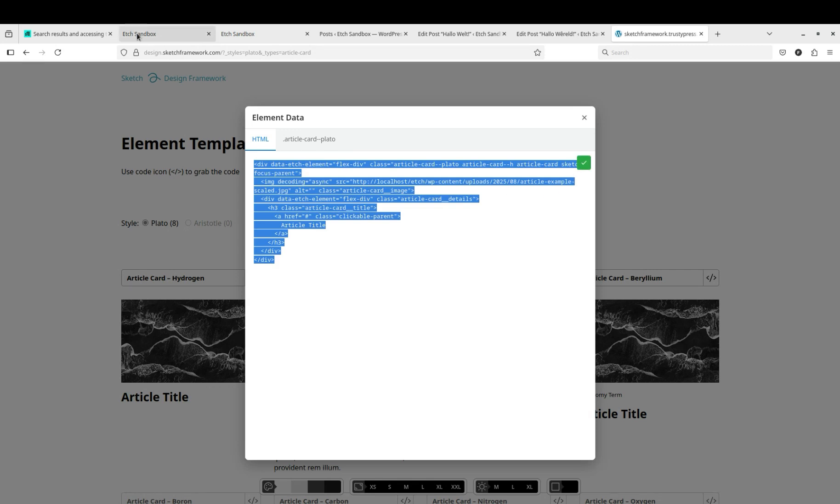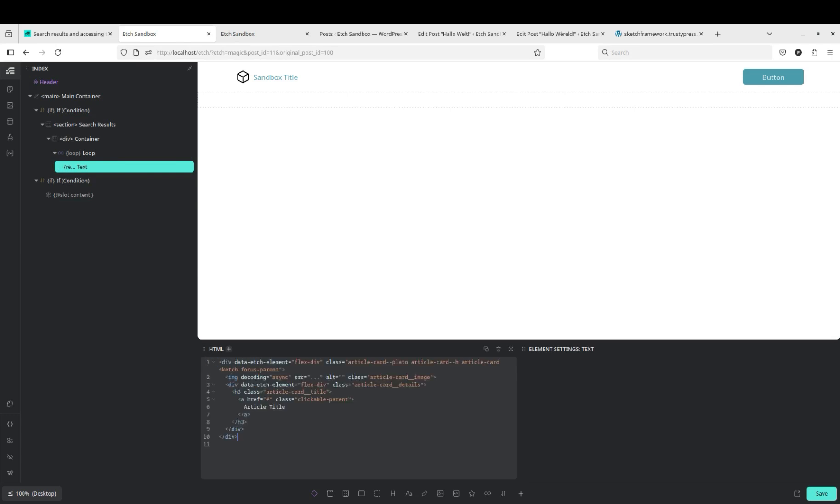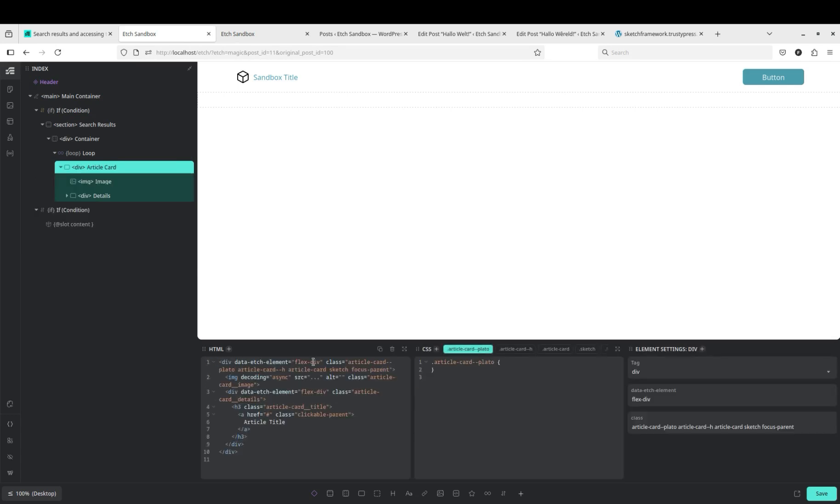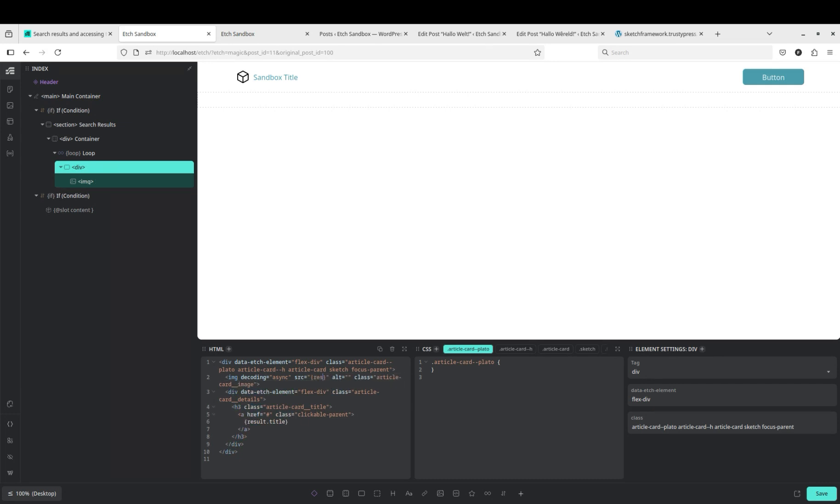And we'll just get something simple. Grab the code, copy, and then instead of this result title in here, we can just paste this in. Change article title to result dot title and change the image to result dot featured image.